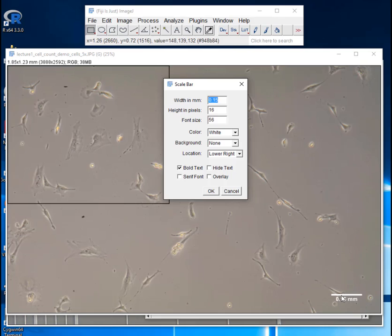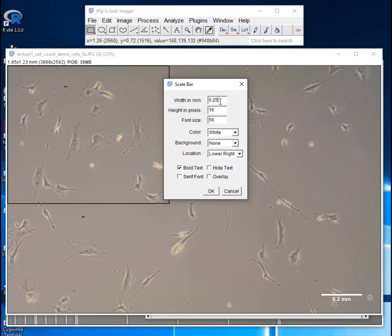So you see it draws a scale bar. So we can set the scale bar to whatever size seems convenient. Like one millimeter, that's too big. 0.25 millimeters, that might be good. And so you can set it to whatever you want.